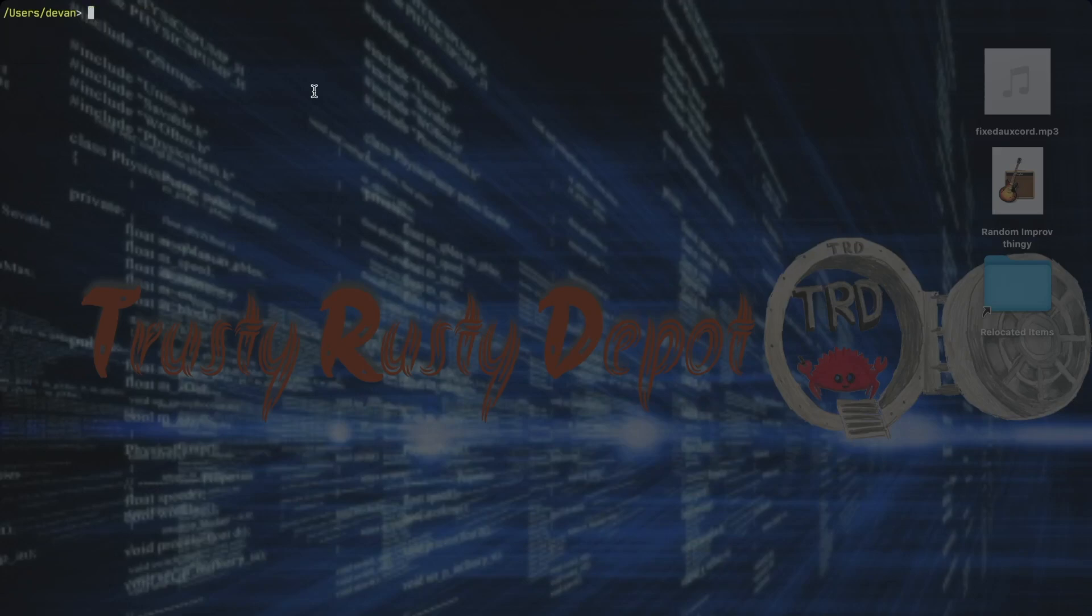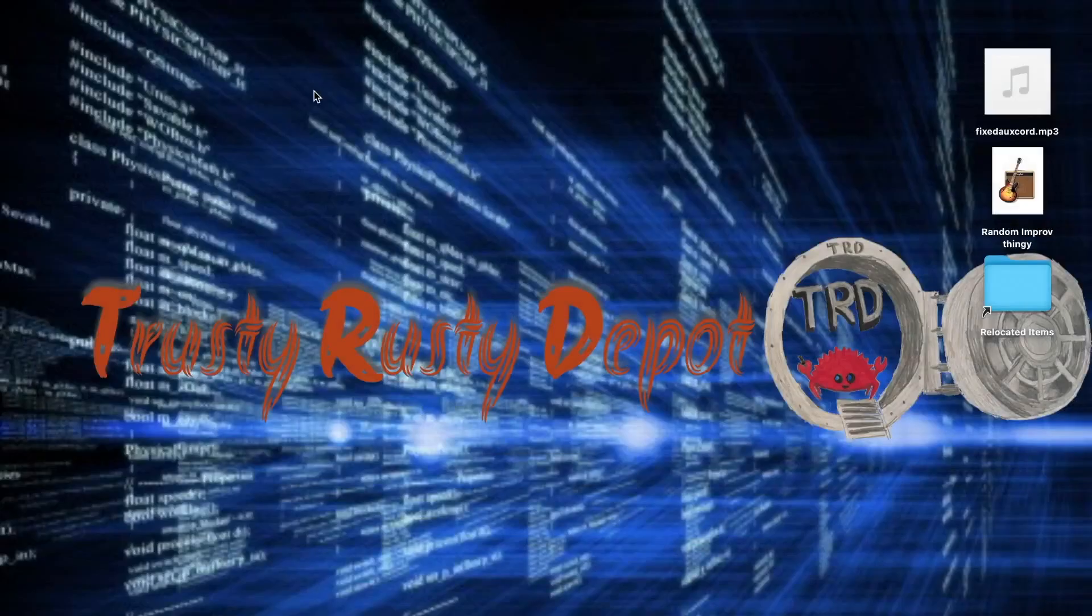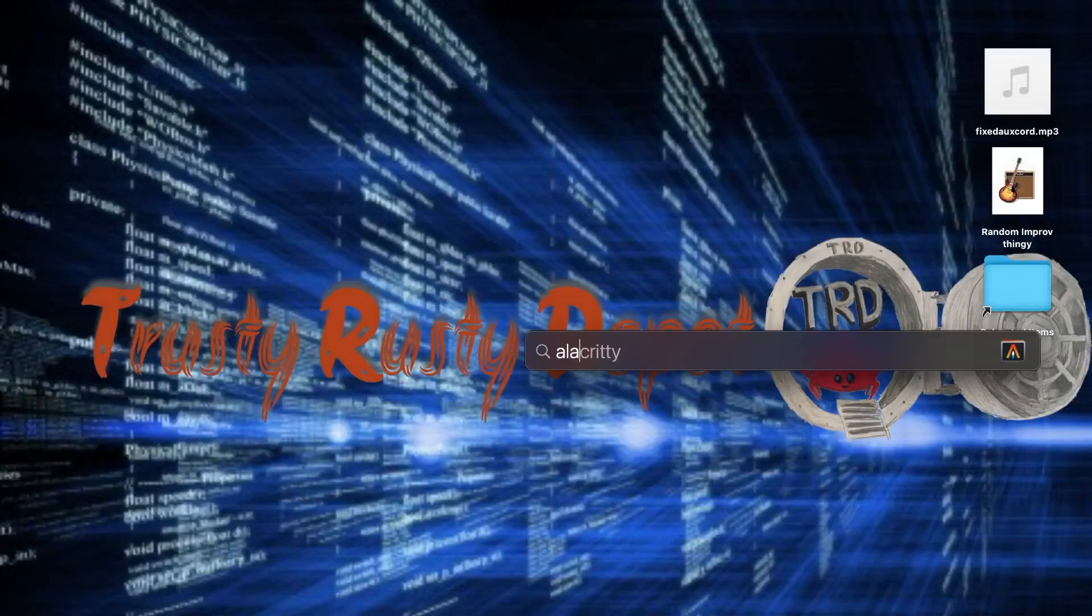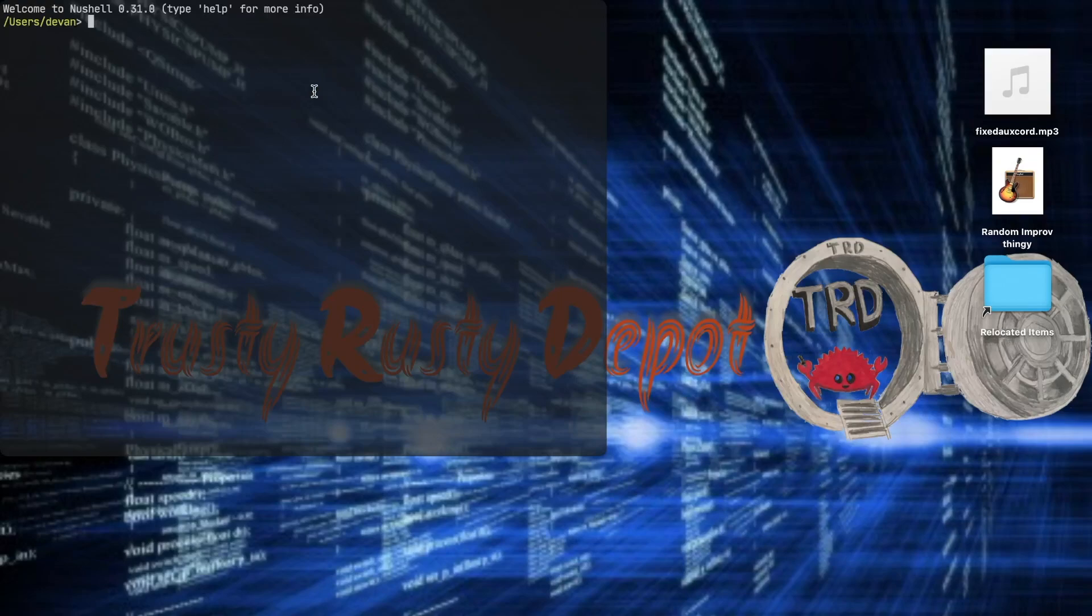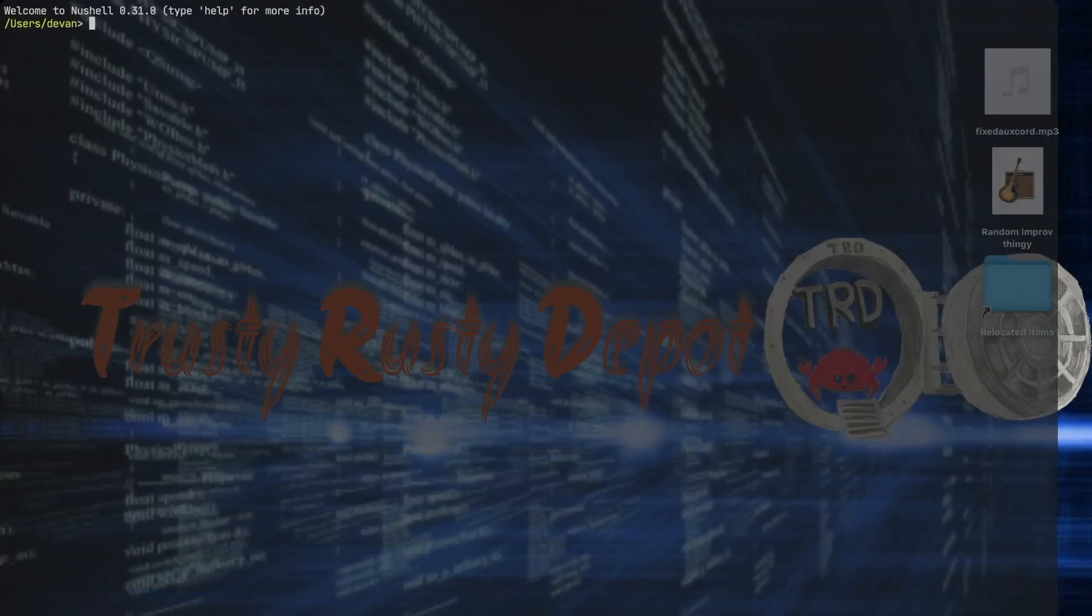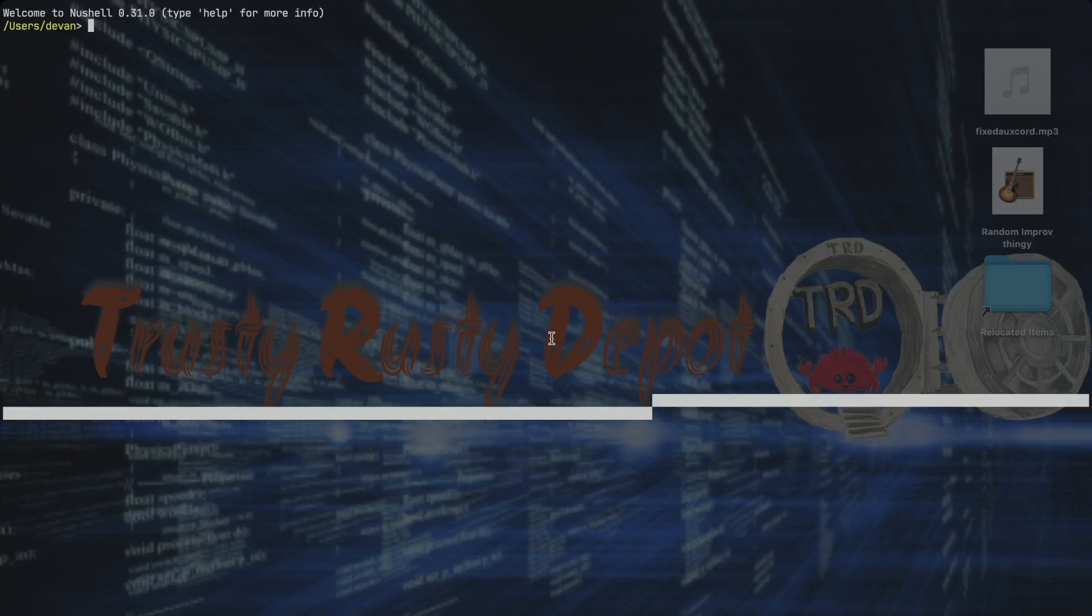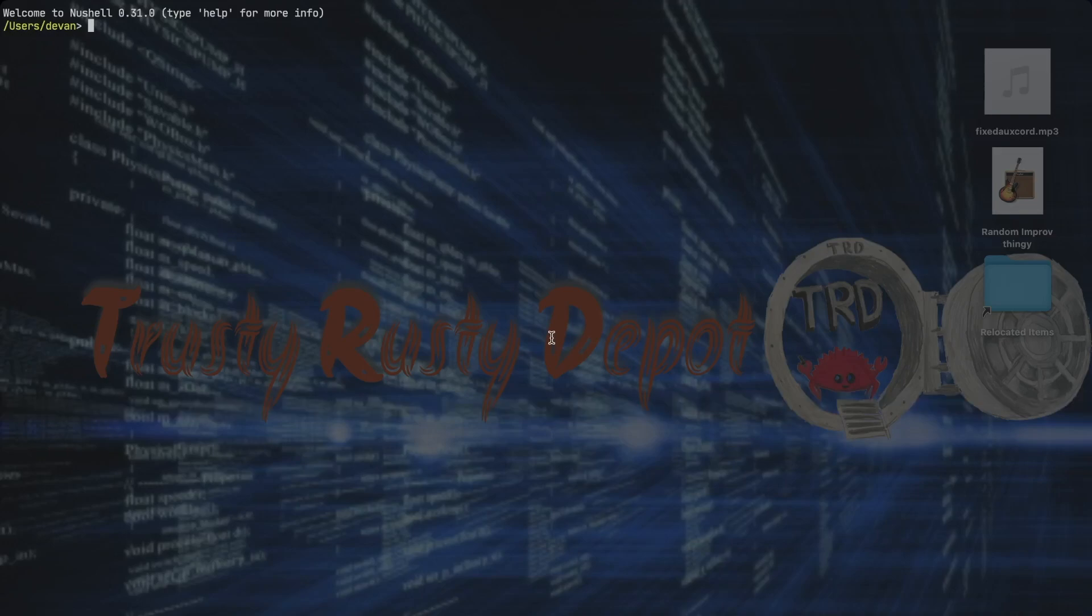And if we quit Alacrity and open it again, it's still Nu Shell. So that means we have set Nu Shell as our default shell.